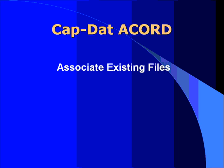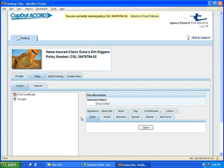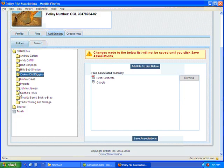If you've already been building files in Workspace, you'll want to be able to pull those files over and associate them with a specific policy profile. To do this, you select the policy you want to add files to. You click the tab that says Add Existing, and it will display the folders in your workspace.